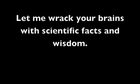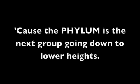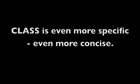Let me wrack your brains with scientific facts and wisdom, and I promise I won't charge you much or take your personal income. We'll do kingdoms first, I wonder what can I bring them. It all started off when we grouped them in the kingdom. Take it down a notch and get it even more precise, cause the phylum is the next group going down to lower heights.